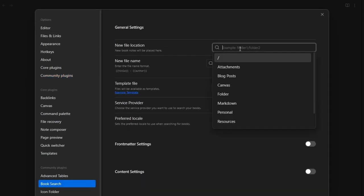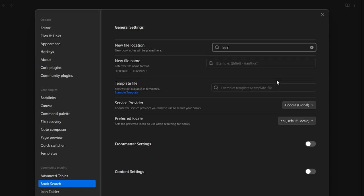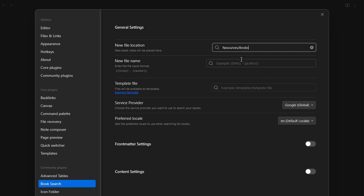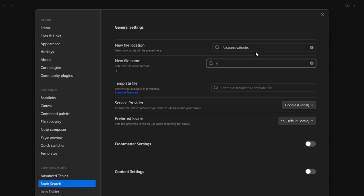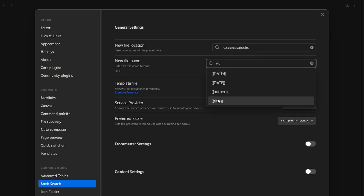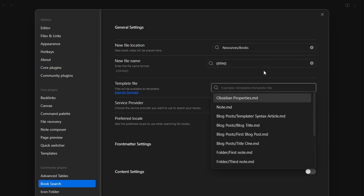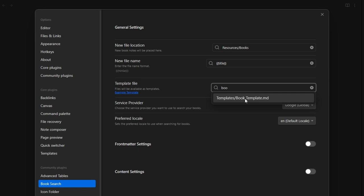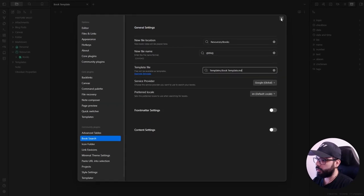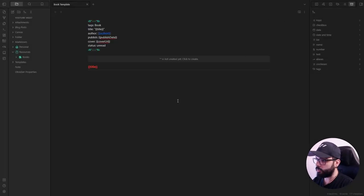And here, we can choose the folder for the book notes. Here, you can choose the file name format. And I like to use the title of the book. And here, you can specify the template to use for your notes. And for me, it's the book template here. And you are good to go.